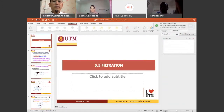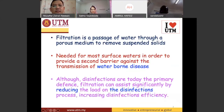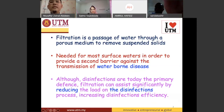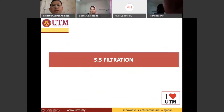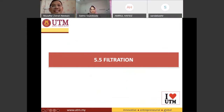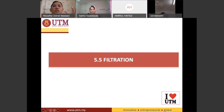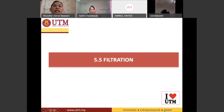This is the filtration topic. So basically for filtration, as I mentioned just now, for the coagulation process, you add chemicals inside it to promote the agglomeration of small particles so that they will form a bigger size of particles.